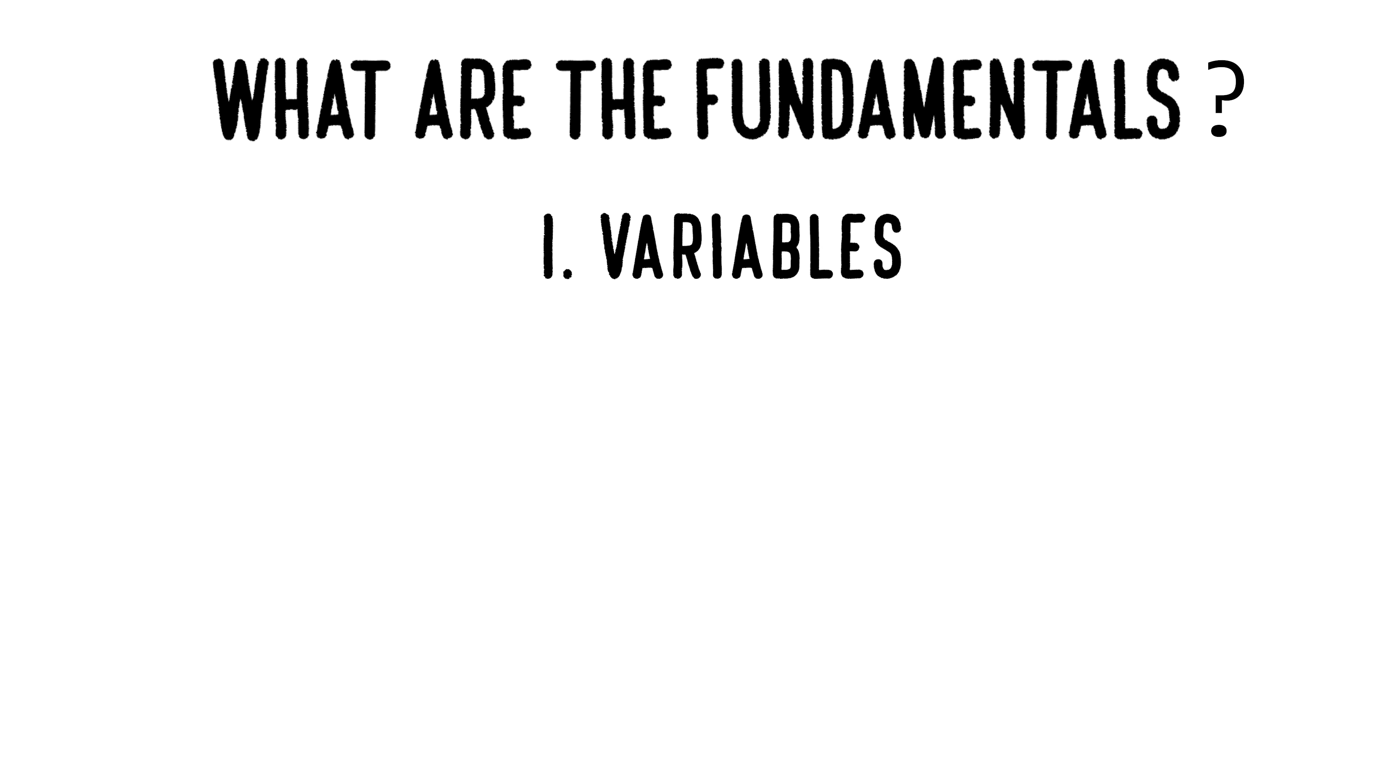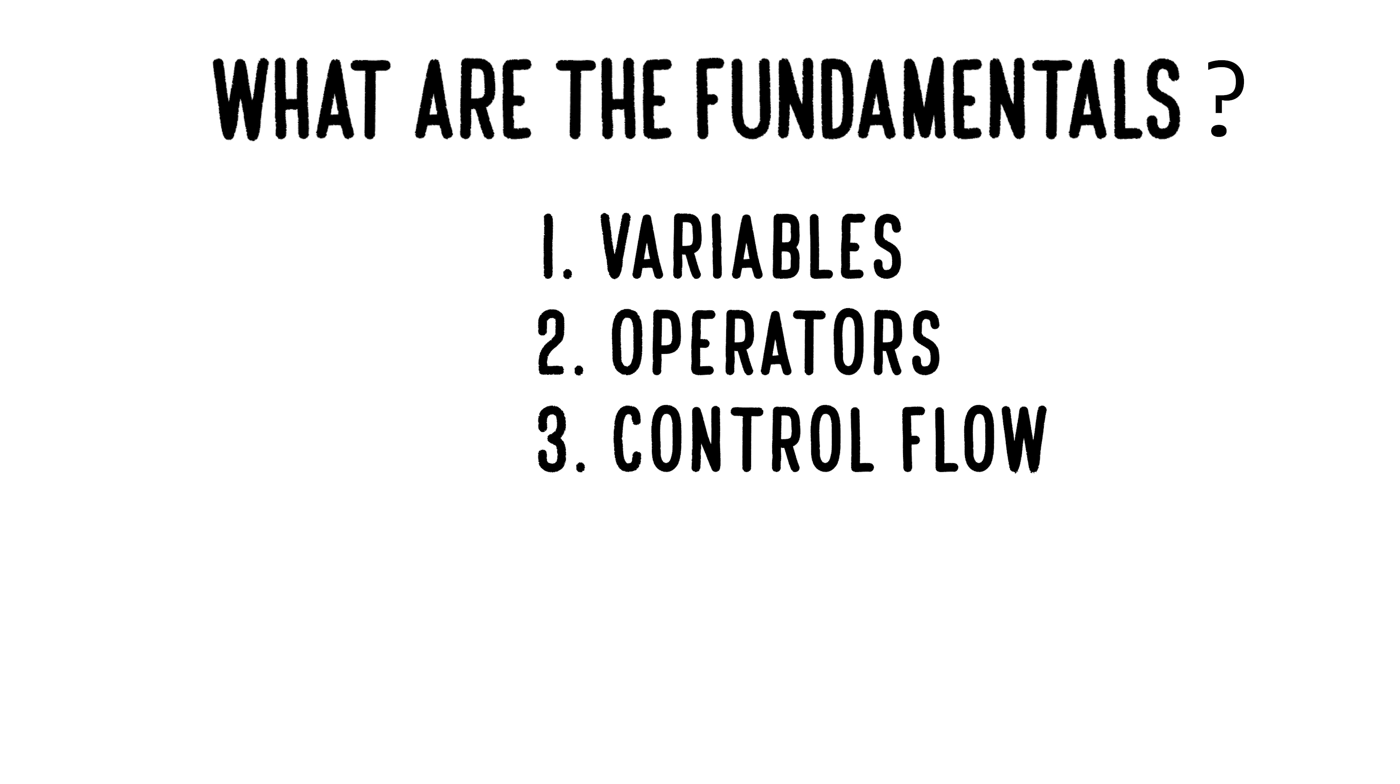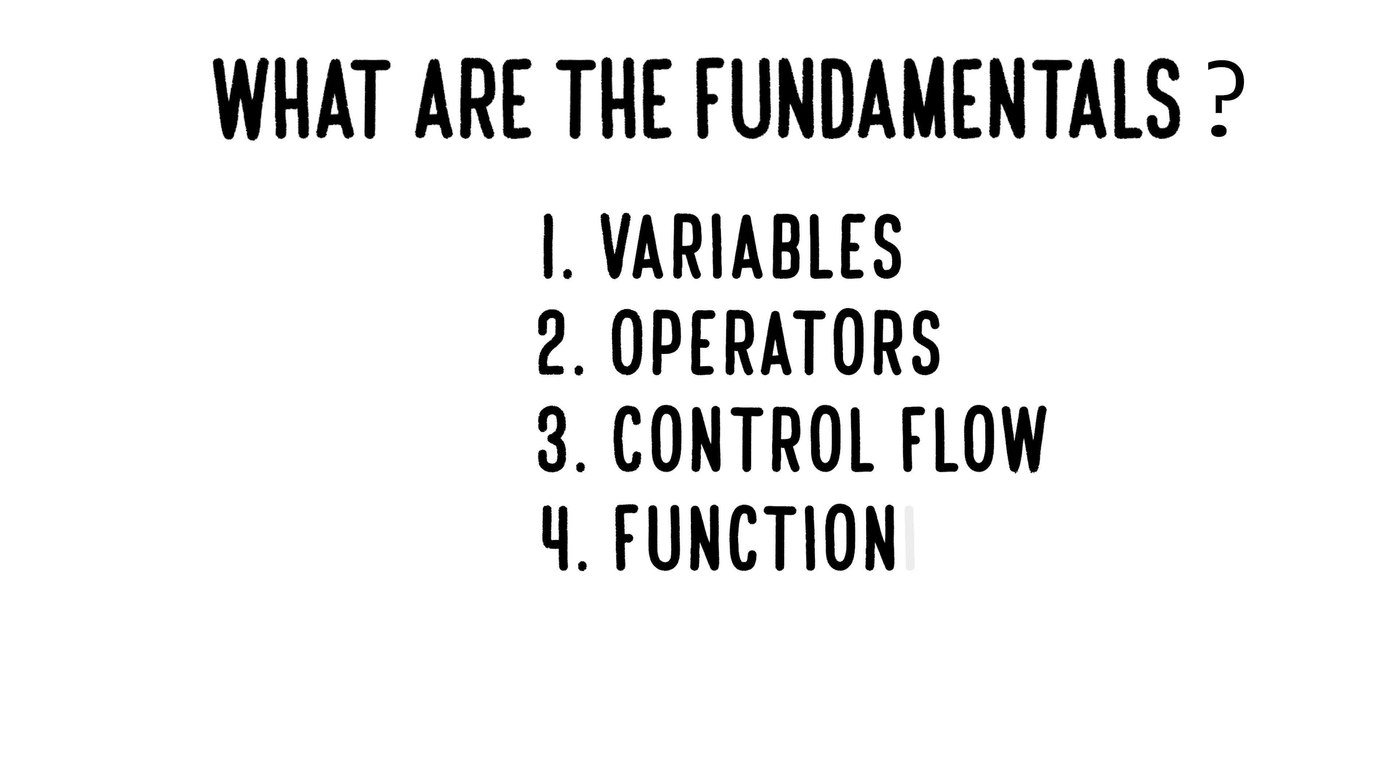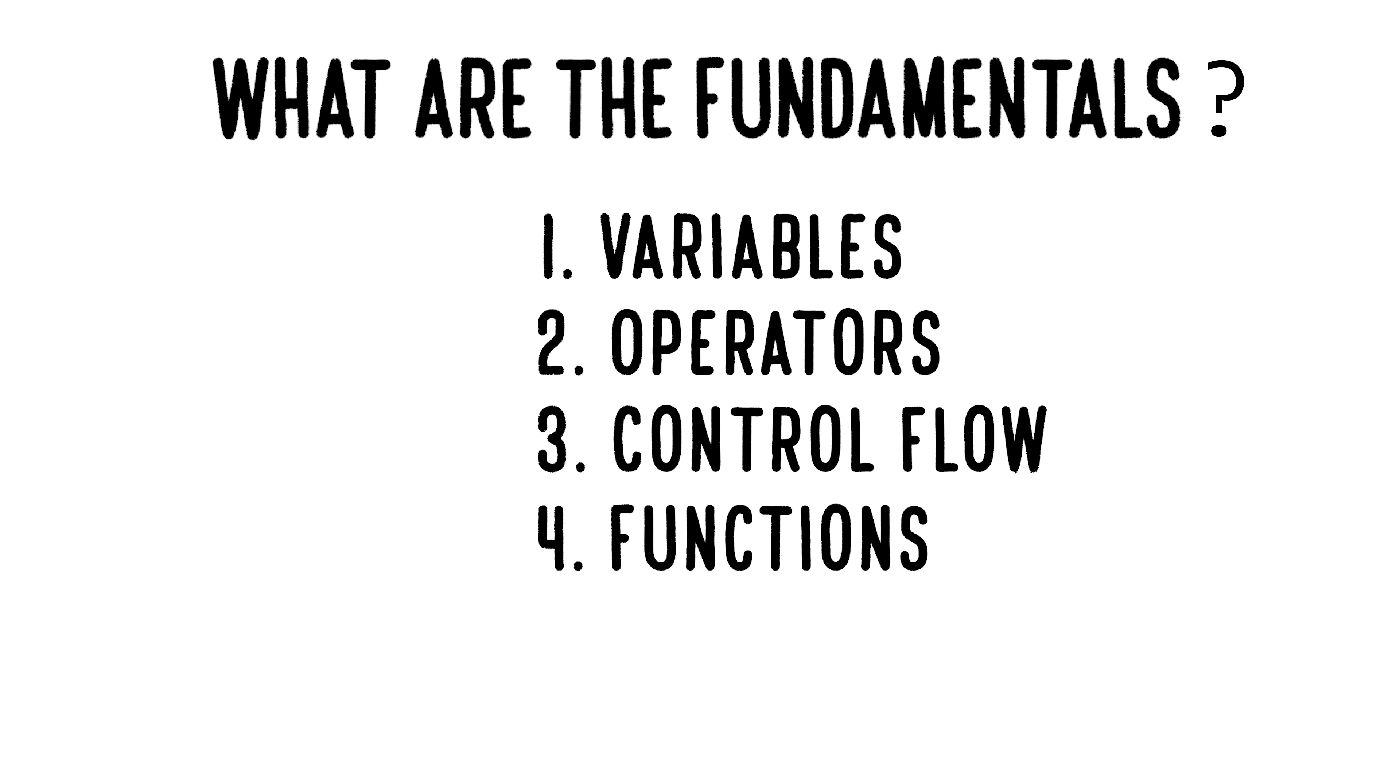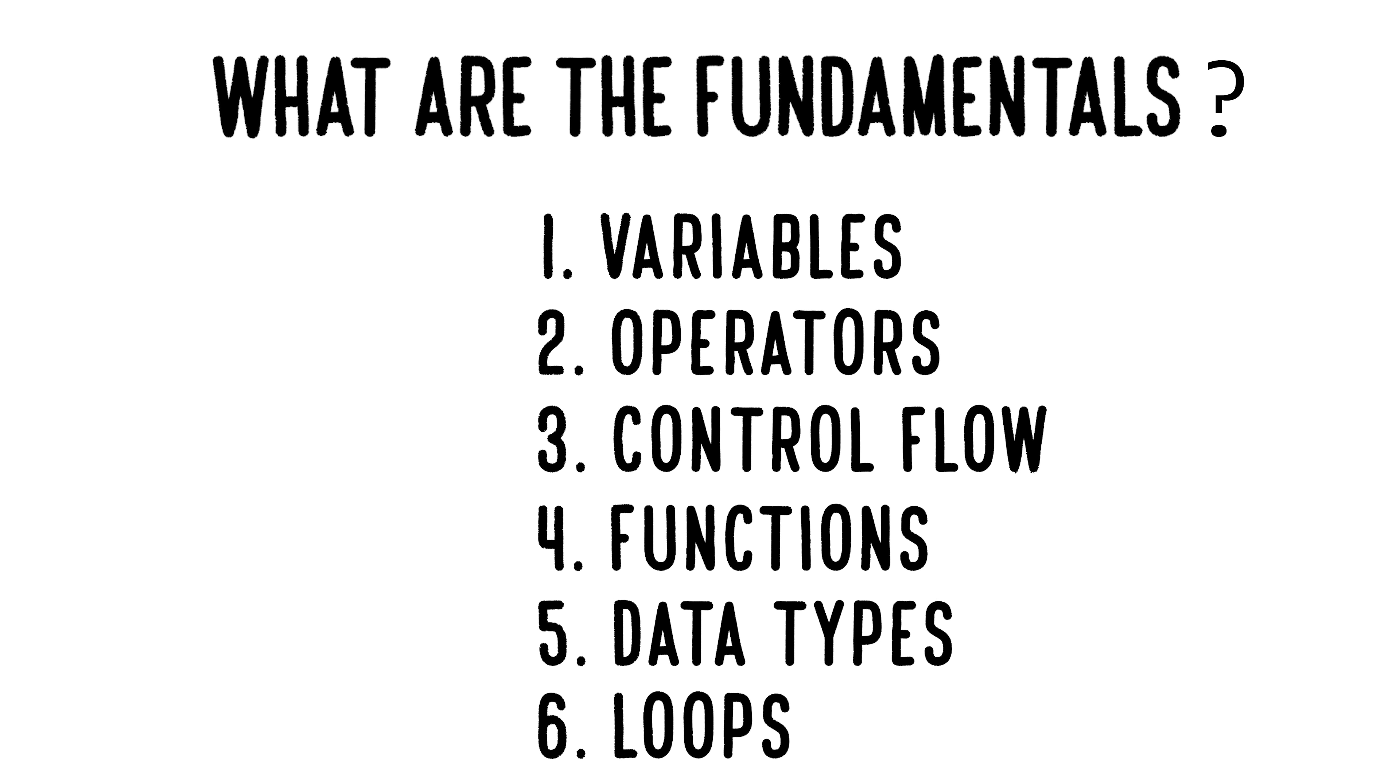So what are the fundamentals? Number one is variables and they're used to store data. Second, we have operators. They help to assign, compare, and add values. Thirdly, control flow. It uses conditional statements to create the order in which your code will be executed, like if-else statements. Fourth is functions: reusable code blocks that perform a specific action when called. Fifth is data types. You need to understand how different types of data like numeric, sequence, mapping, booleans, and binary types actually work. And lastly, we have loops used to execute code several times within a certain condition.